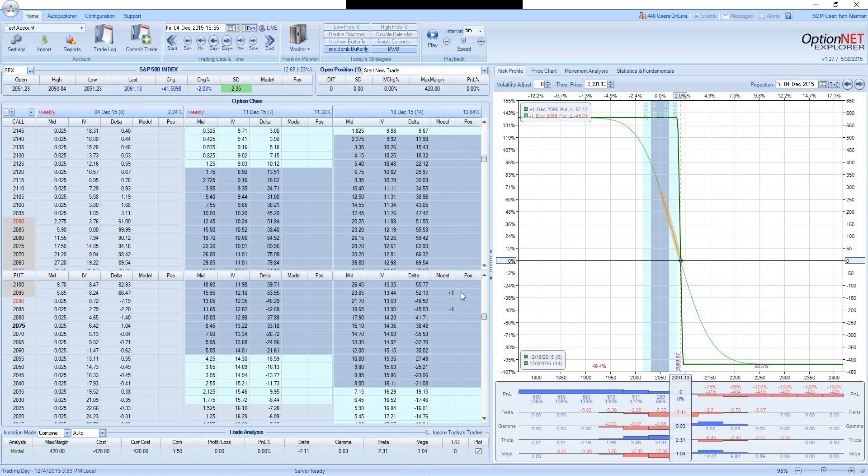The big question is, what you do in those cases it goes against you. At the same time, the answer to the question, would you risk $1 to make $9, is also not so obvious. It is an excellent risk-reward, but the probability to actually realize this reward is very low.